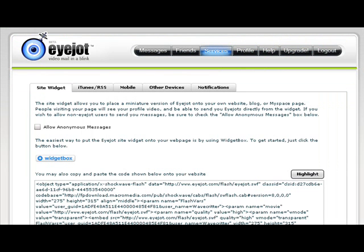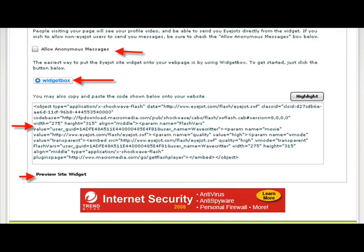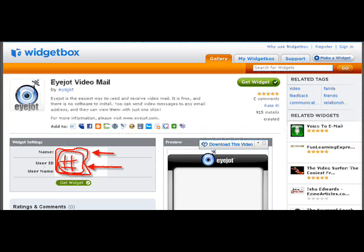And then the widgets, the widget tab is under the third tab in, which is services. And it gives you an option to go to Widgetbox, or just to copy and paste the HTML code right there. If you go to Widgetbox, this is the coolest place, it's widgetbox.com, it just takes you right there, and it already has your name, user ID, and everything filled in, and you just click the green button, and it will give you your choices of widgets.